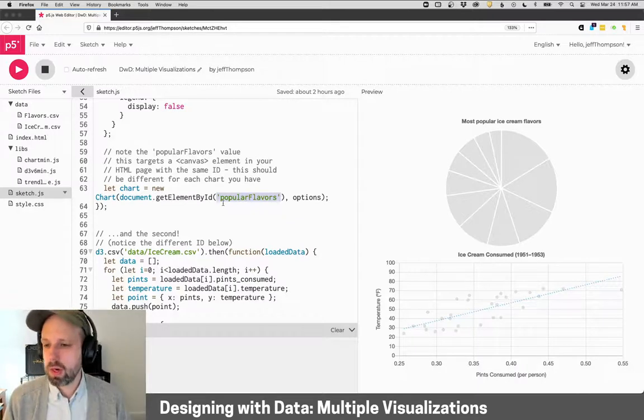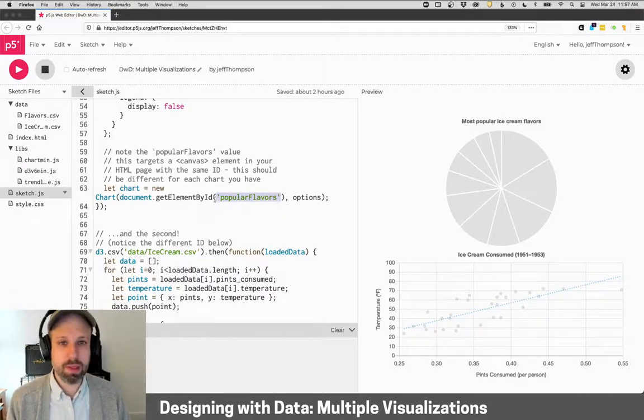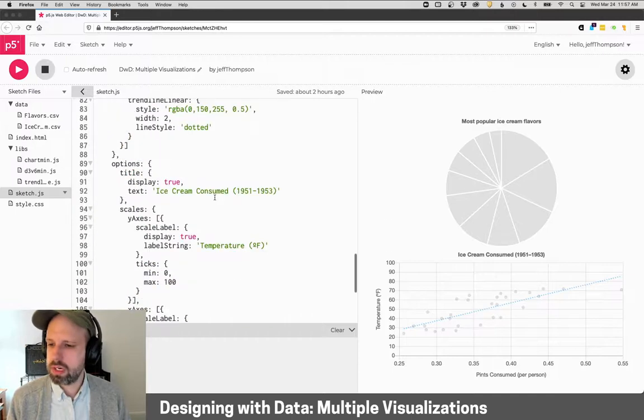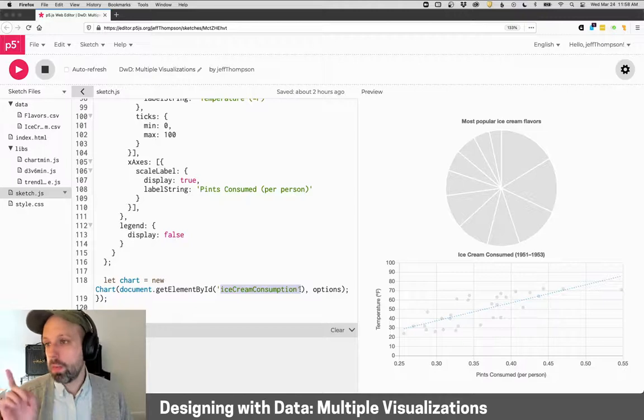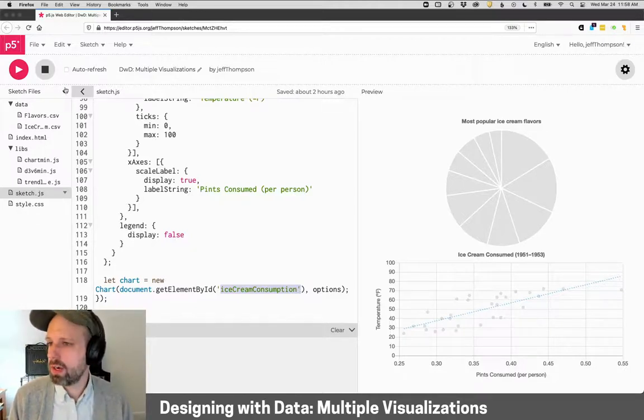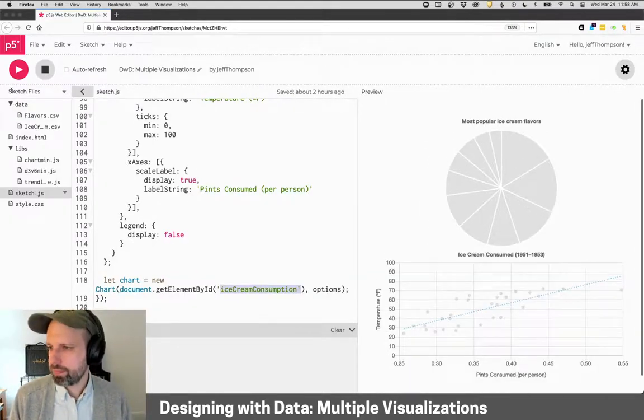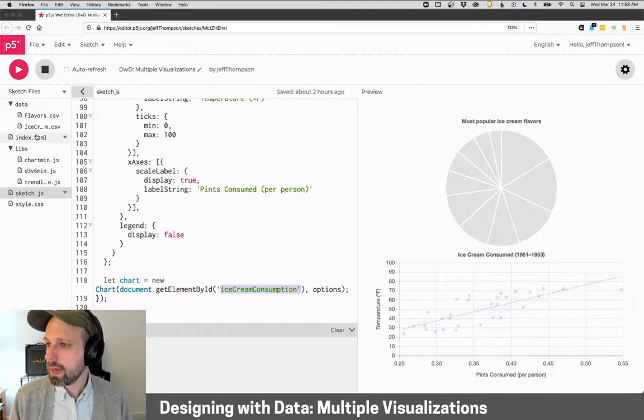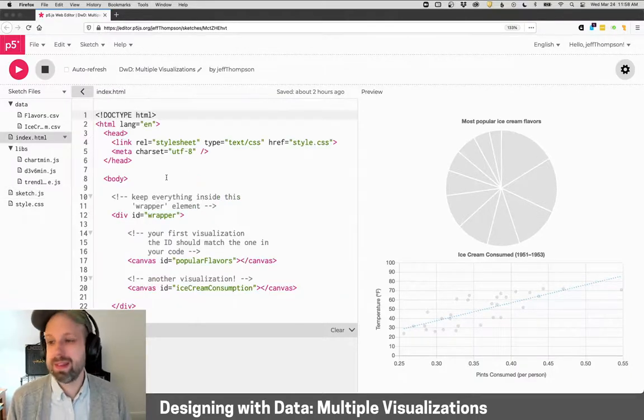So I'm calling it here popular flavors because that's what that visualization is. And then this one is ice cream consumption. Then we need to open this little sidebar over here, and you can do that with this arrow. And go to index.html.